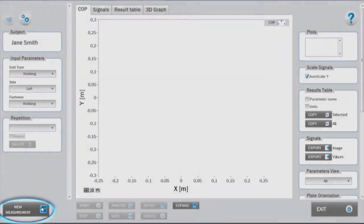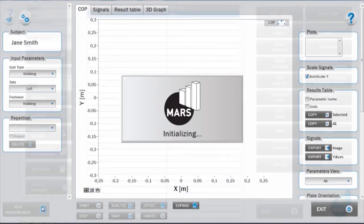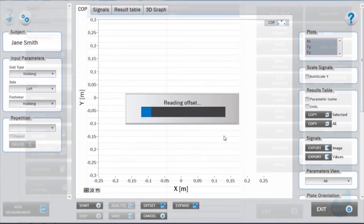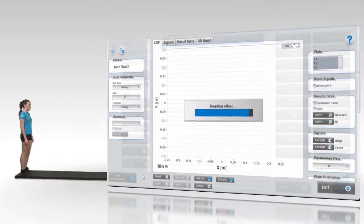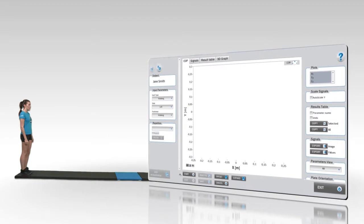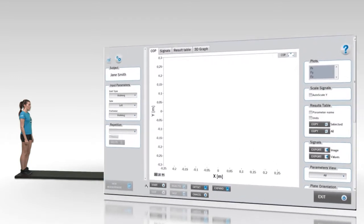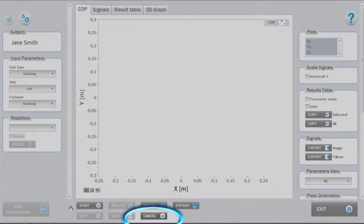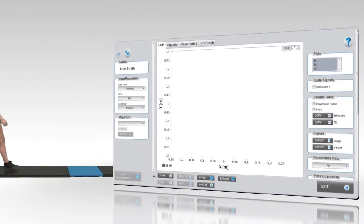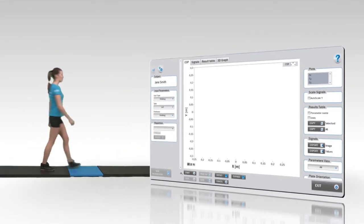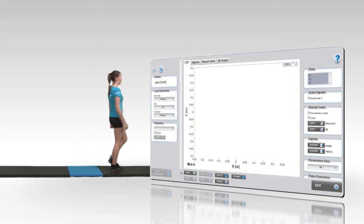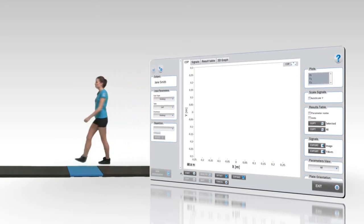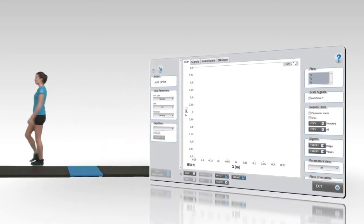To start with a measurement, click on the new measurement button. After launching the test module and clicking new measurement, initialization and offset takes place. During this time, the subject should not be on the force plate. If necessary, the measurement mode can be cancelled by pressing the cancel button.